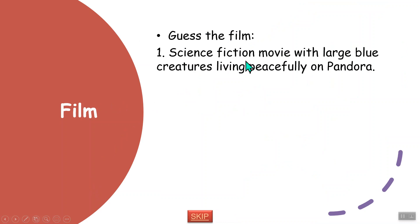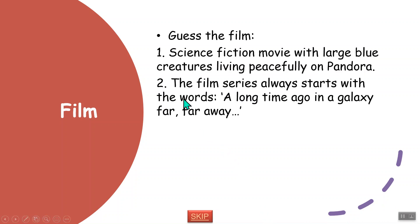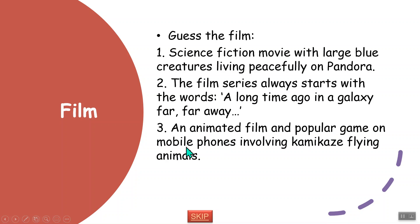Now guess the film. A science fiction film with large blue creatures living peacefully on the planet Pandora — do you know it? A film series that always starts with 'A long time ago in a galaxy far, far away.' And an animated film and popular mobile game involving kamikaze flying animals. Do you know what they are?